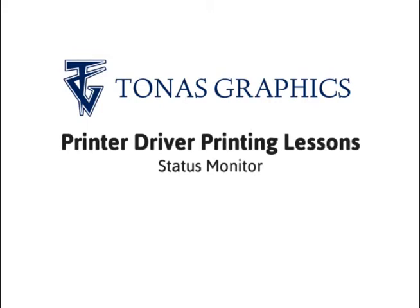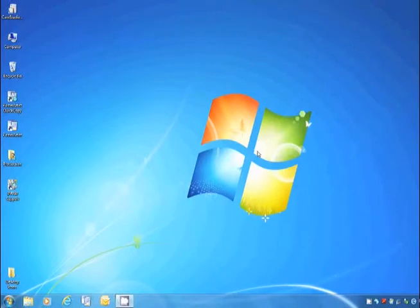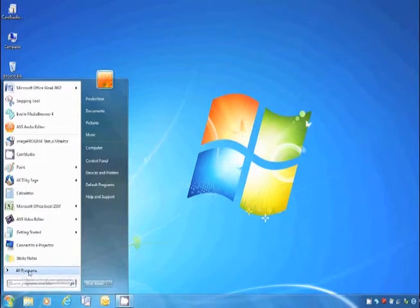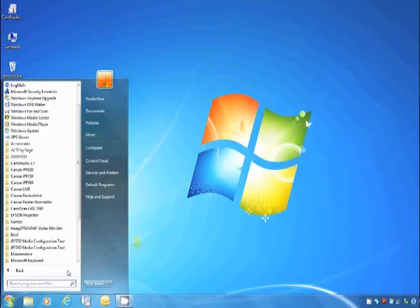The ImageProGraph Status Monitor allows you to remotely access printer features from your desktop. The Status Monitor can be located from the Start menu on your desktop.